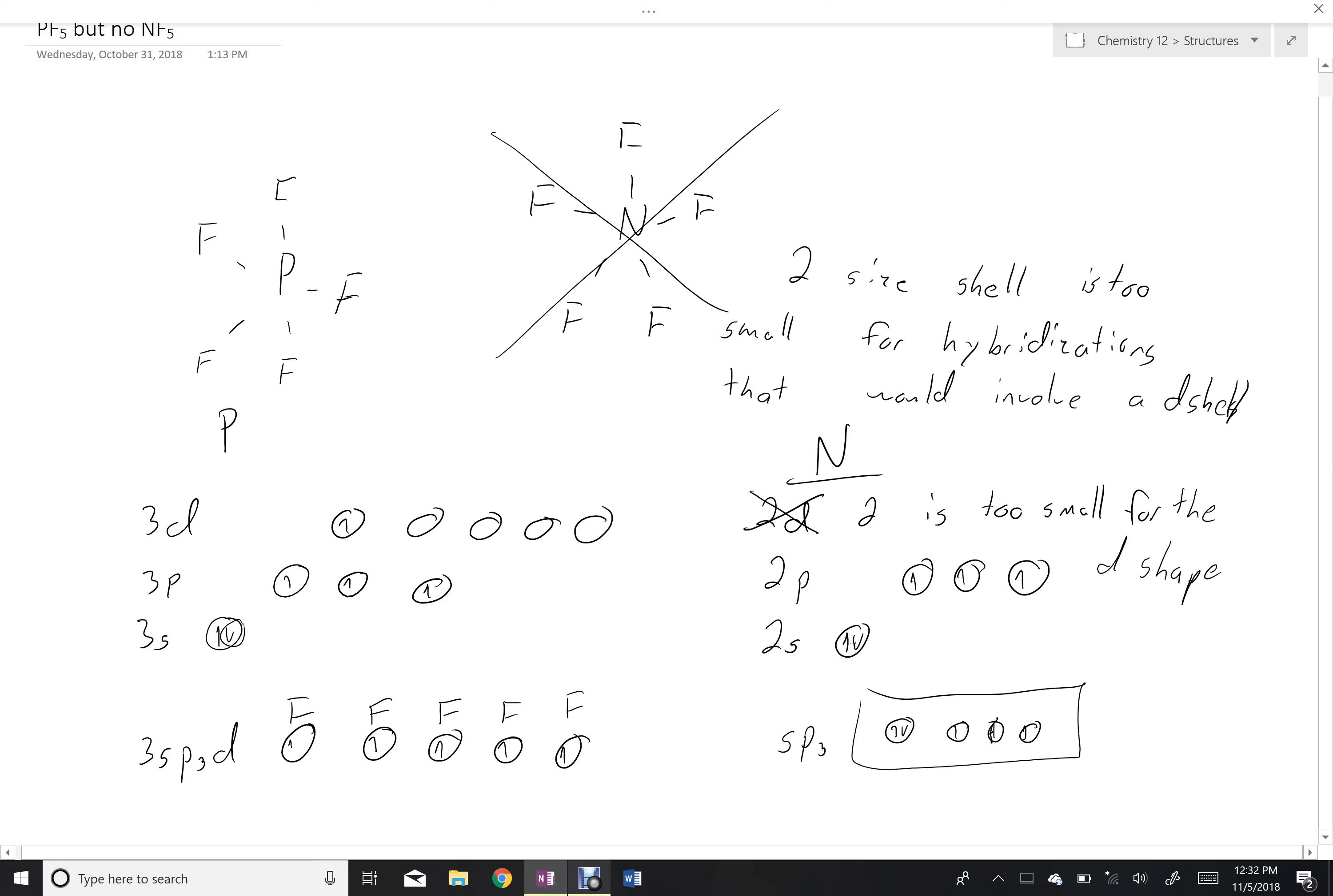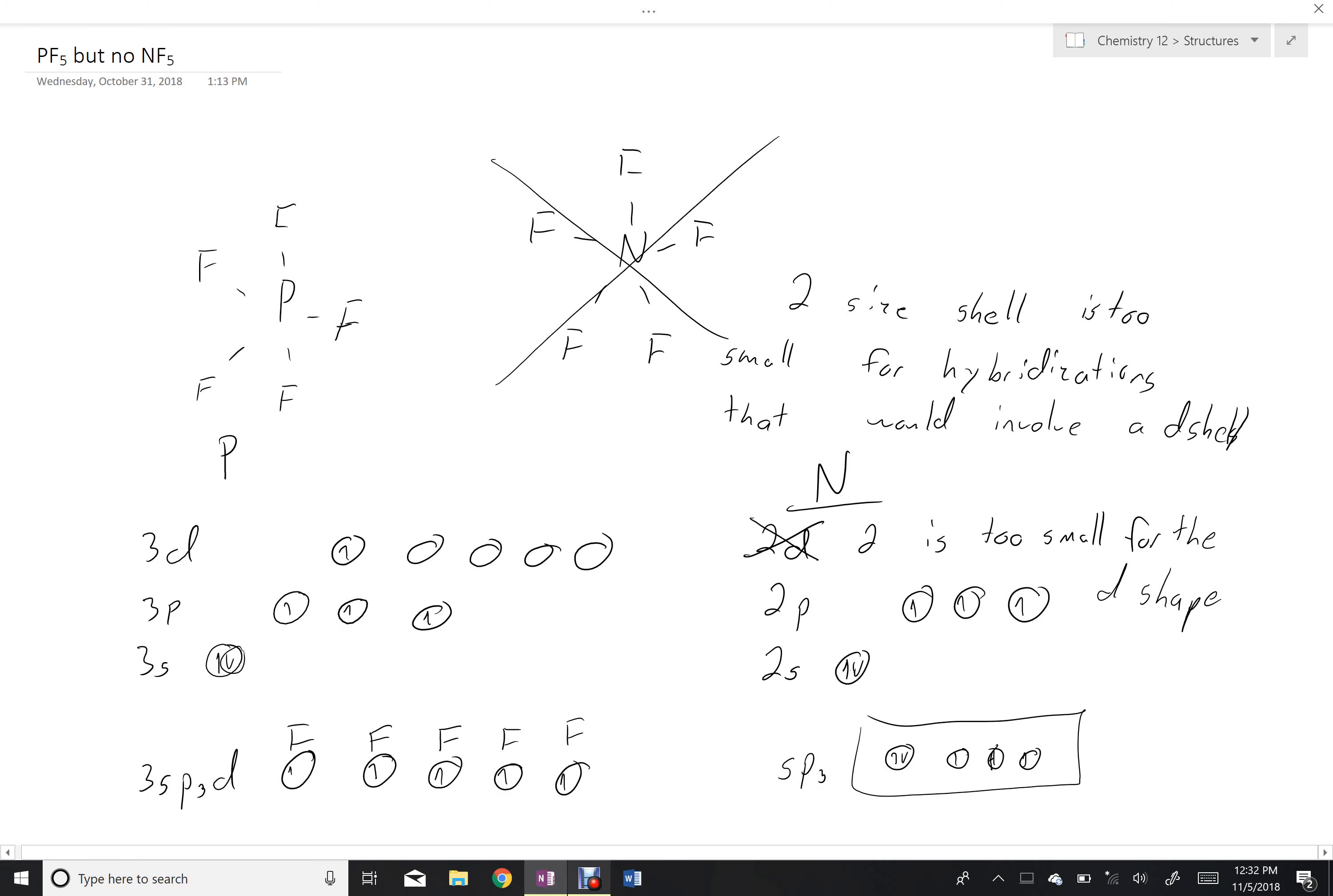So that's just one more thing that our new model of the atom will help us to explain.